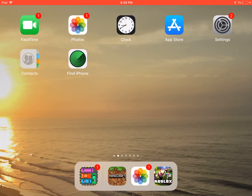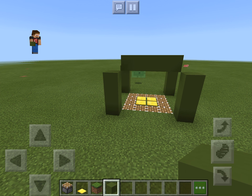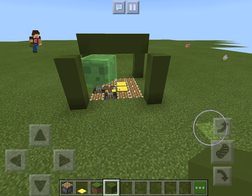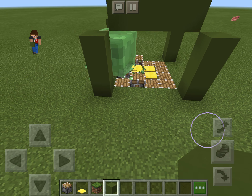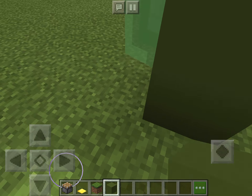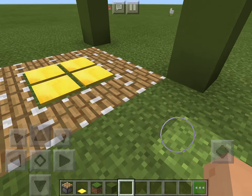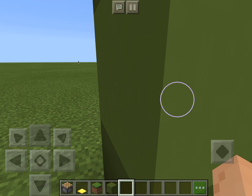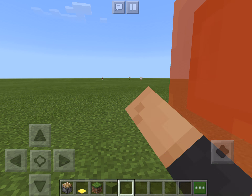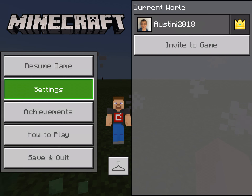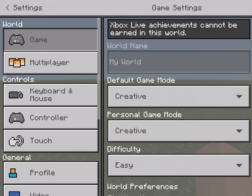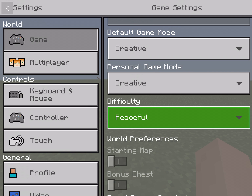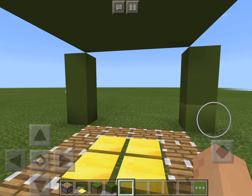Hey guys, welcome back to another video. Today I'm gonna be showing you how to make a mob trap. We already made it — oh wait, wait, no. It can't be like a big slime like this, okay.